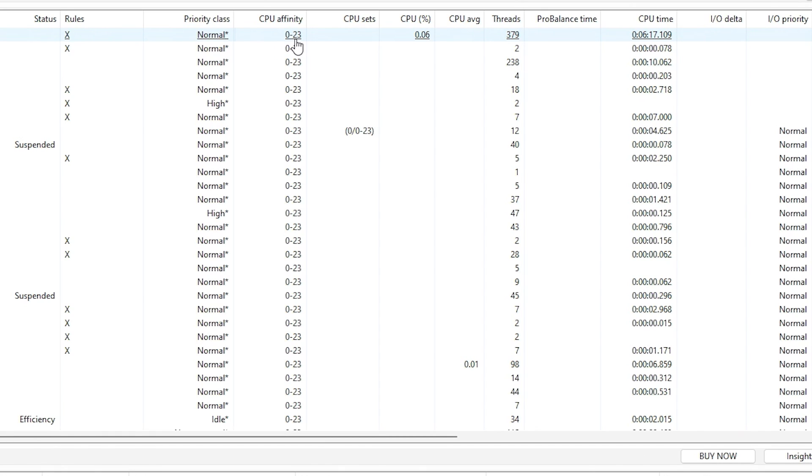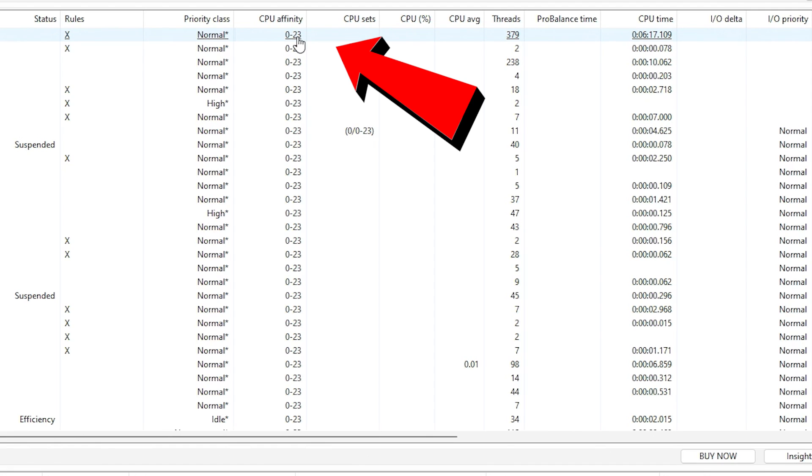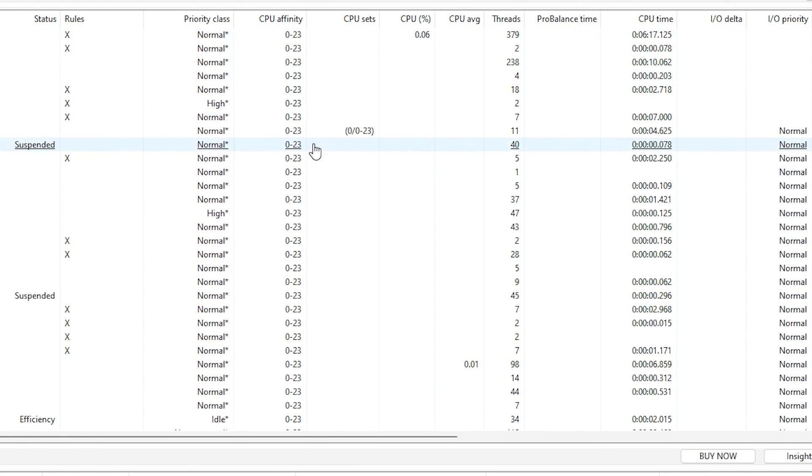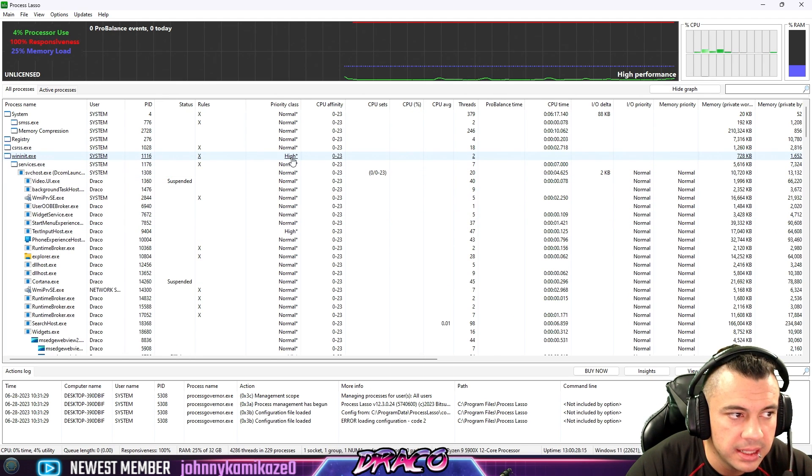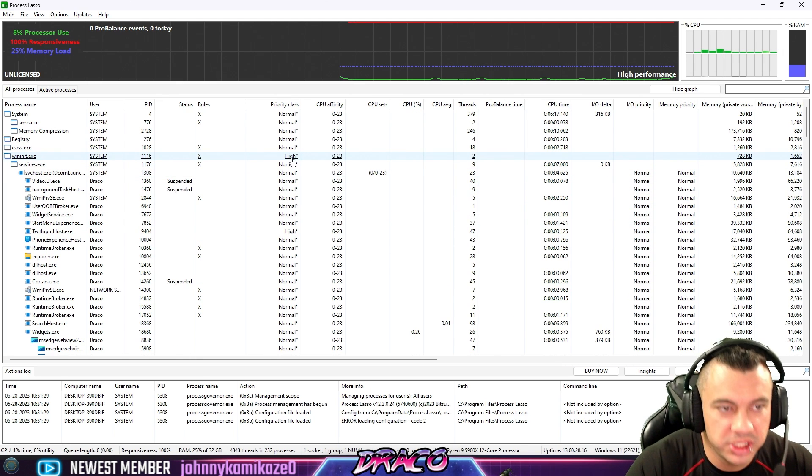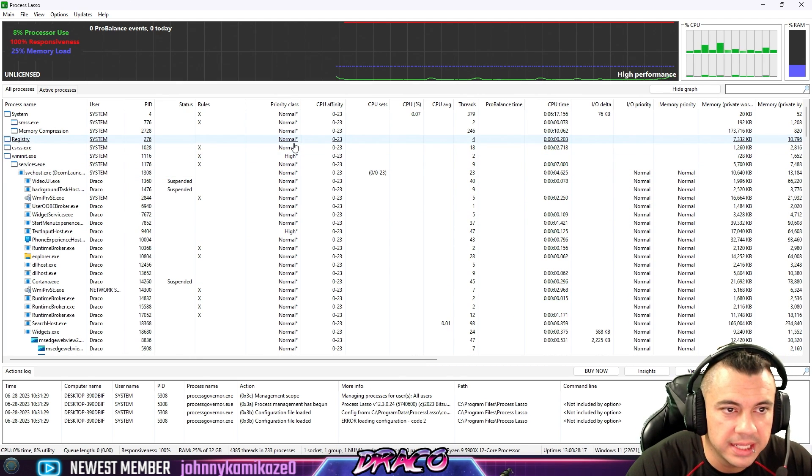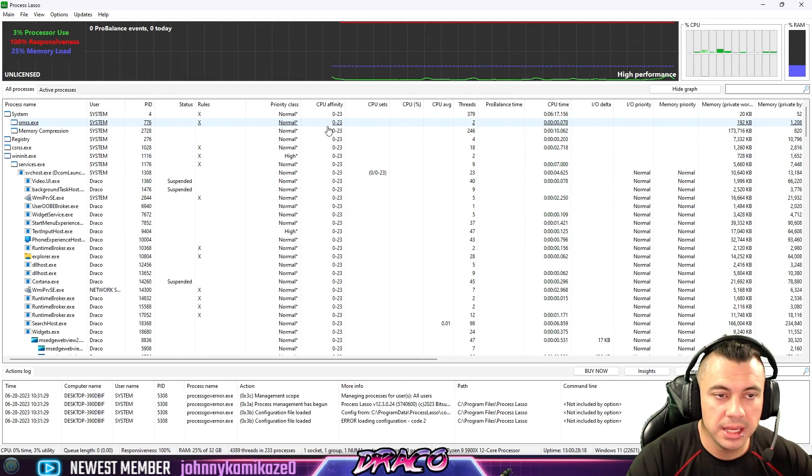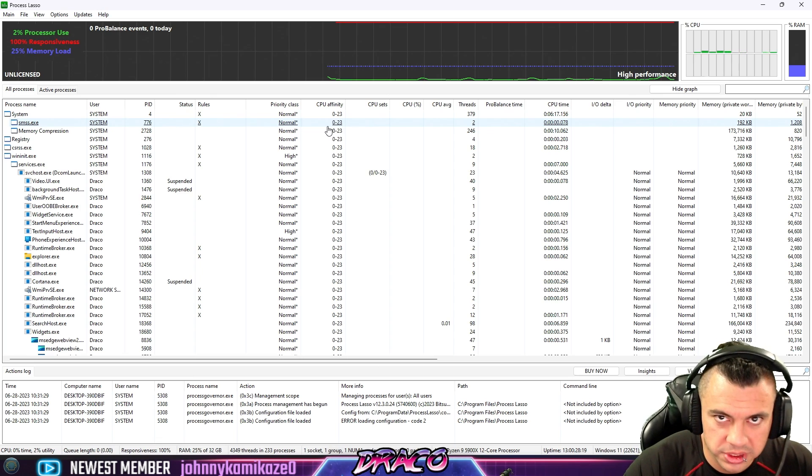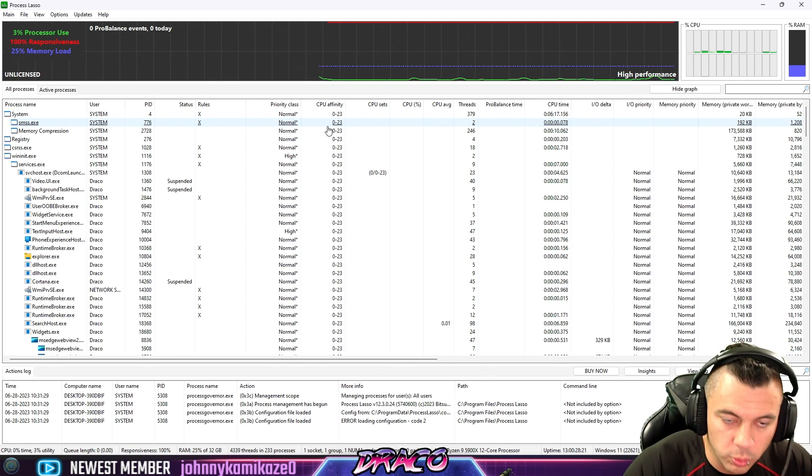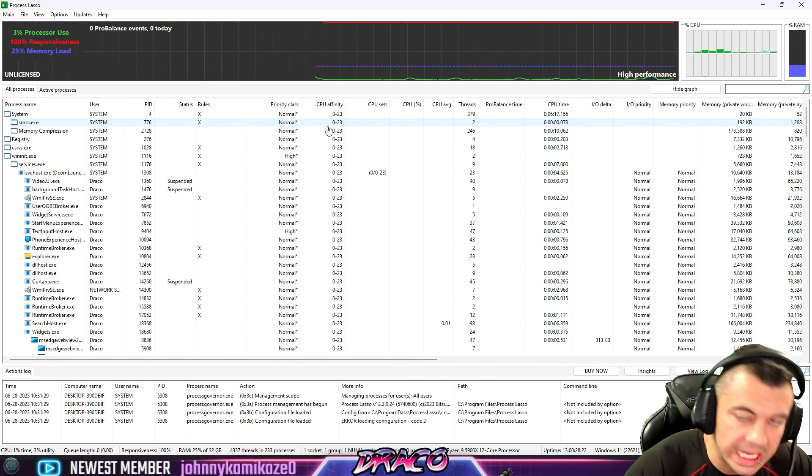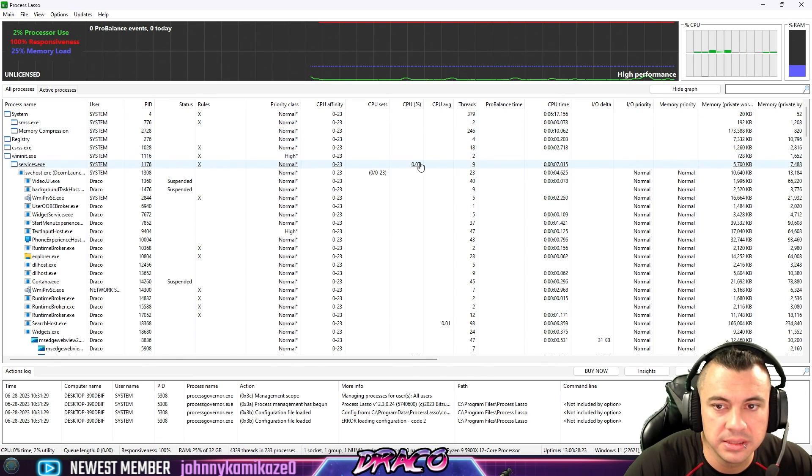So in the computer world, engineering world, a lot of things start at zero, not one. So zero to 23. So there's my 24 processors or threads all attacking these things at a normal processing rate. Now some things are at high and all these things can be changed. A priority class can be changed. How many CPUs or which CPU threads, these worker bees, are being assigned to the process.